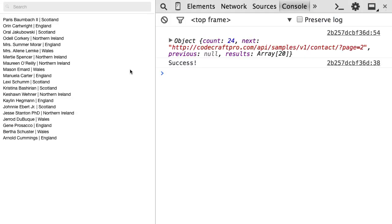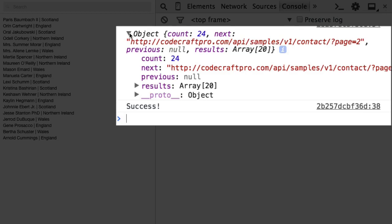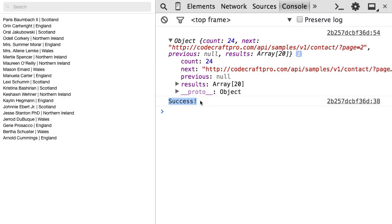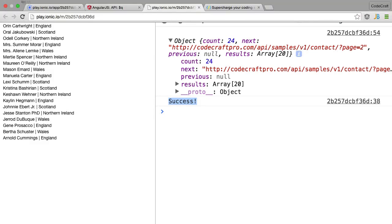There you go. So we got the data from the HTTP get request, and then we did a resolve. And because of the resolve, the success then handler got called and we printed out success. So everything is happening in the order we want it to happen.